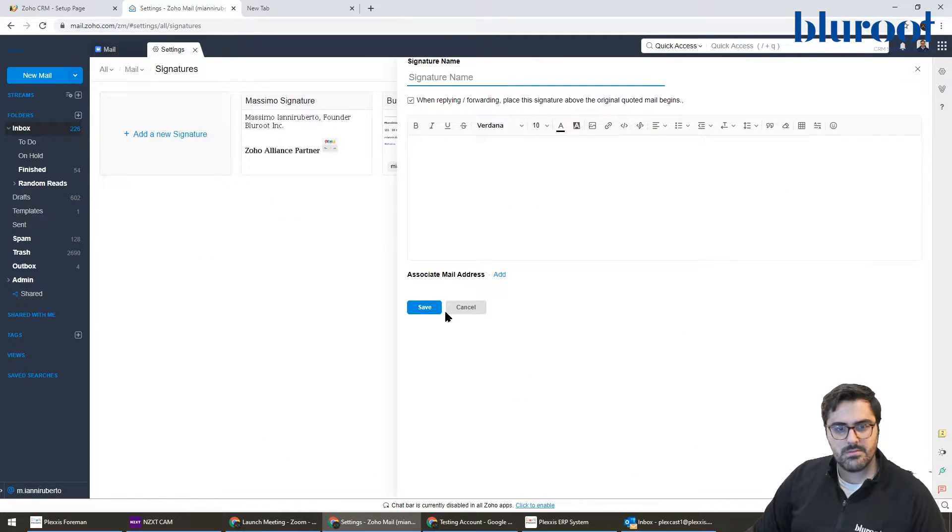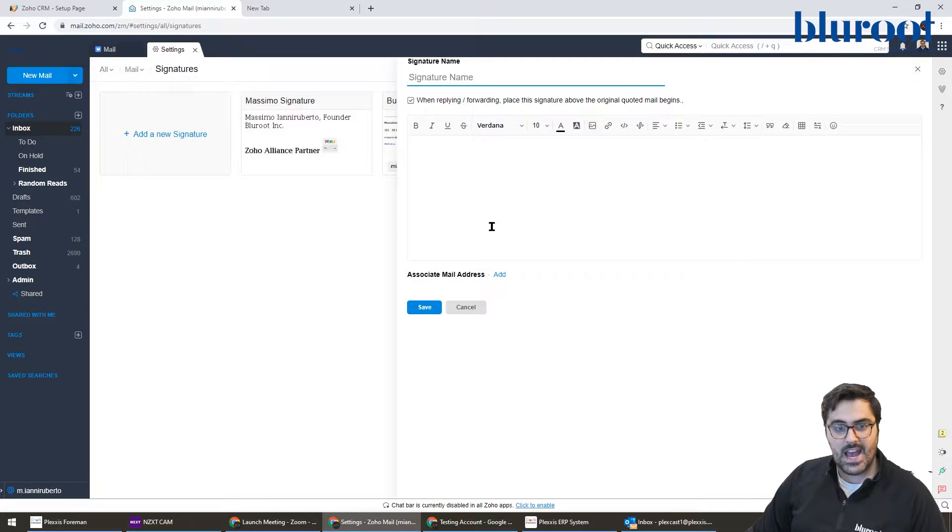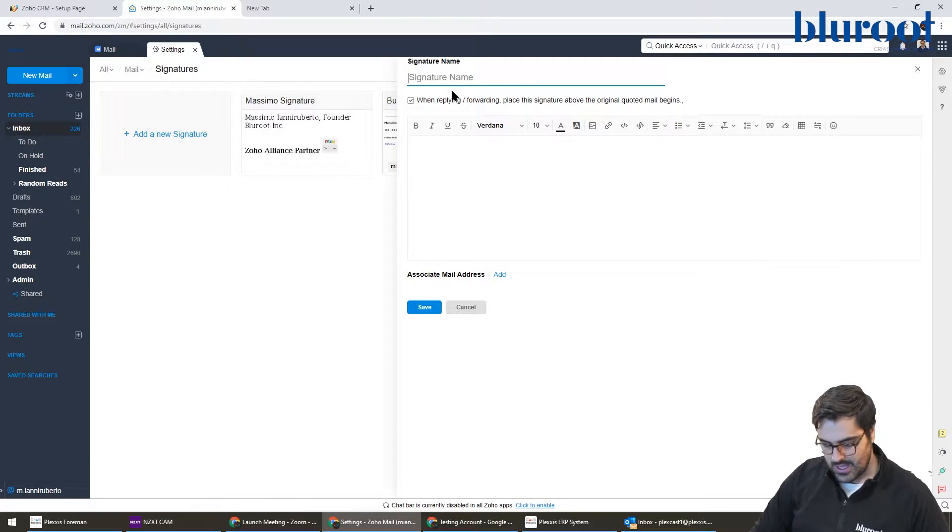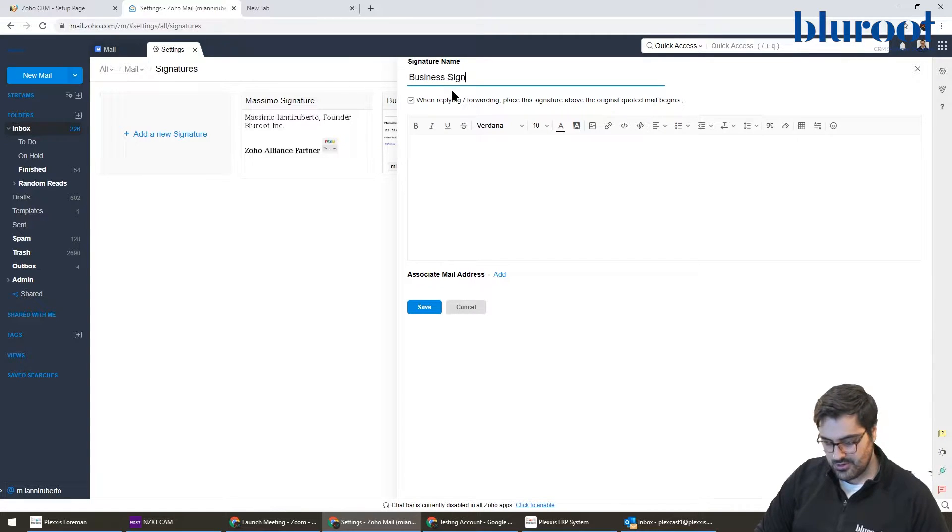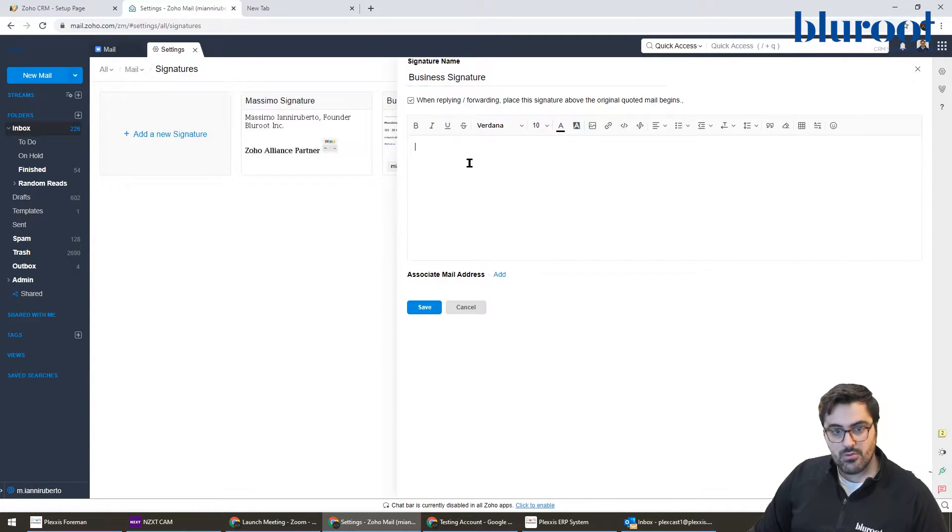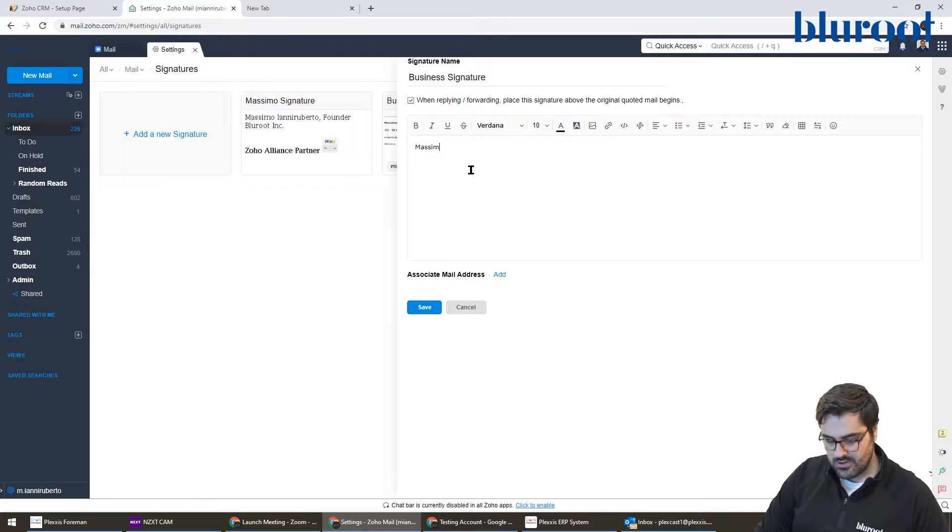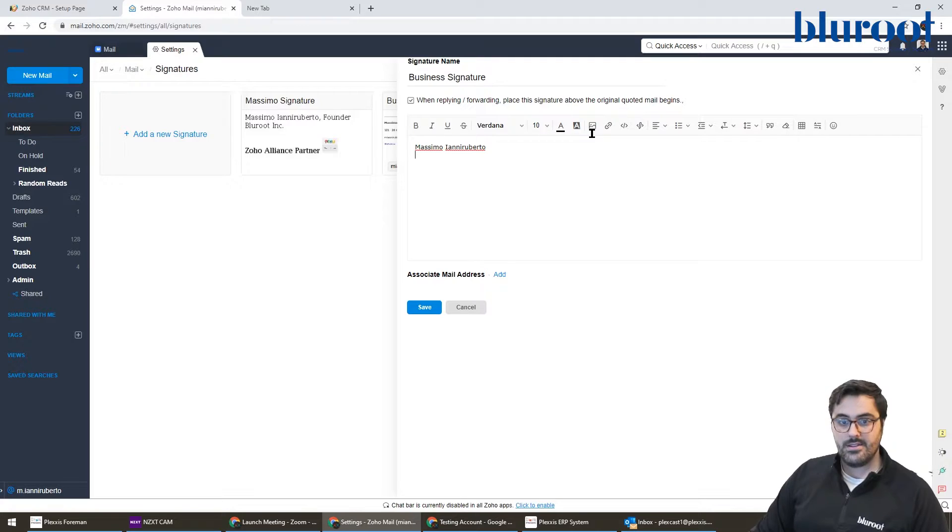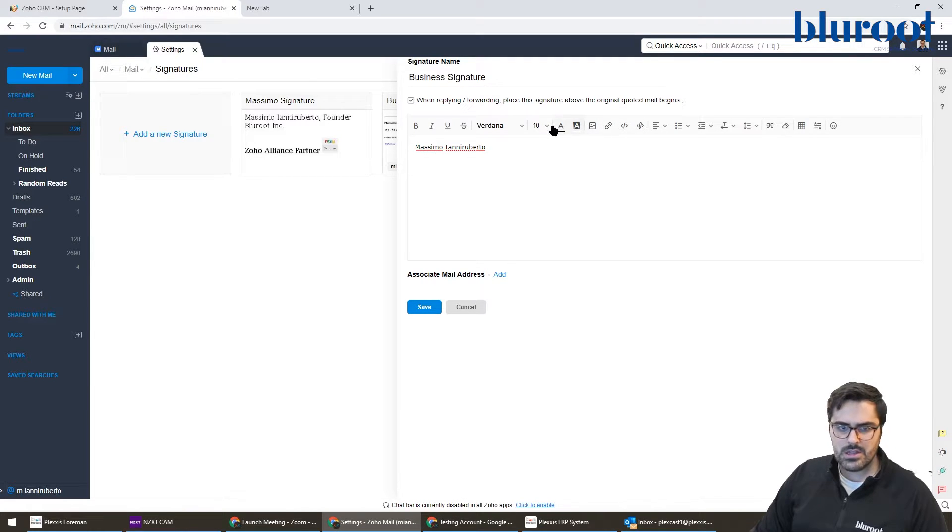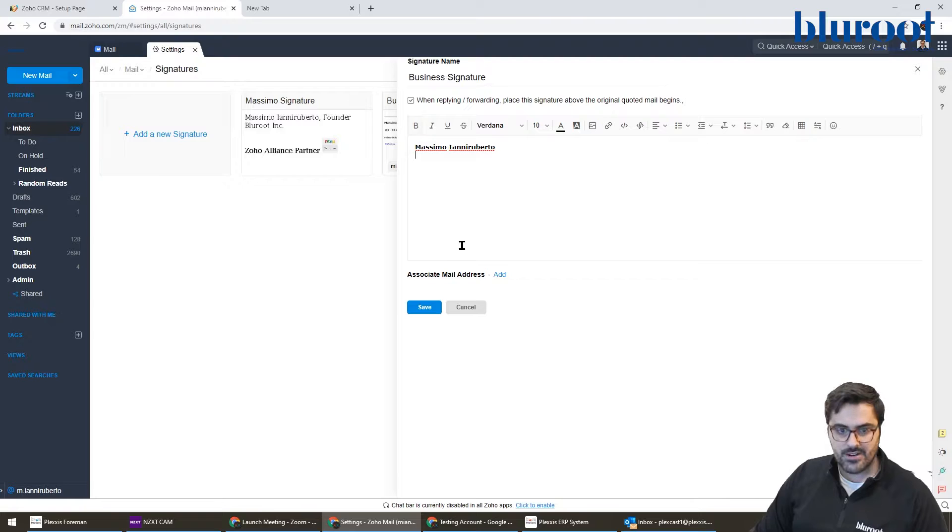When you go here, you'll see some signatures. You can add a new one - I'll call this 'business signature'. You can put whatever you want in here: text, links, images, bold text - everything you're used to in a normal editor.